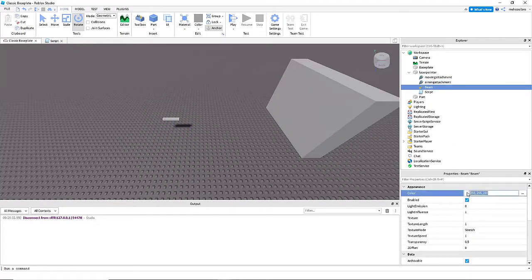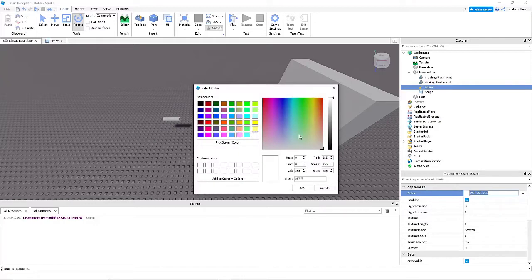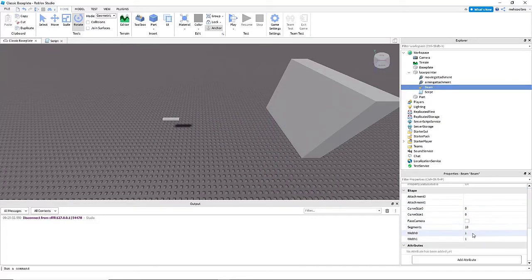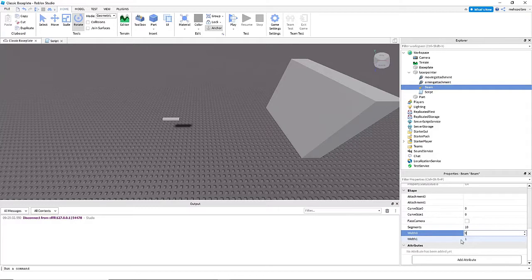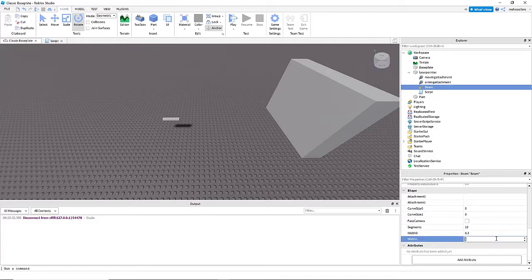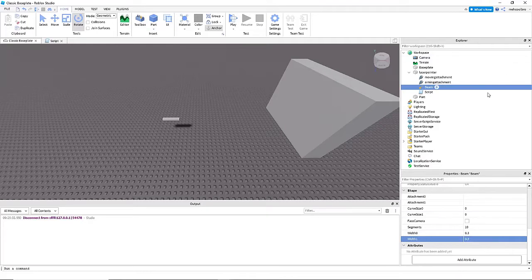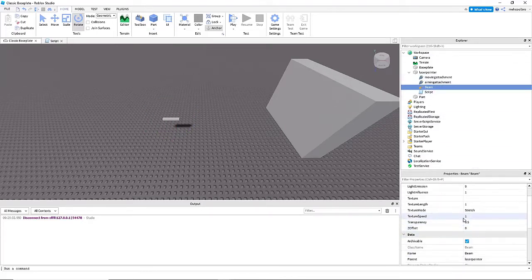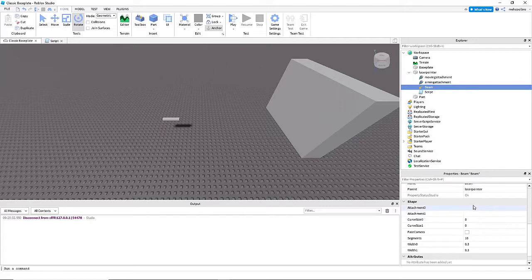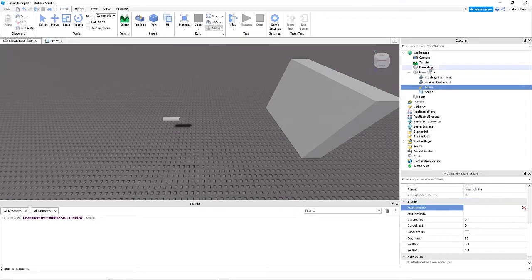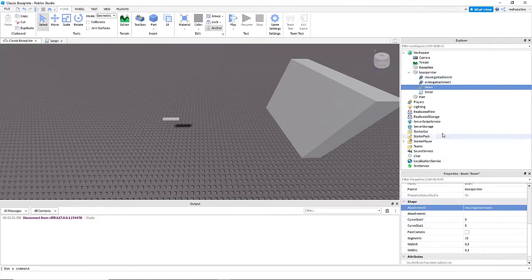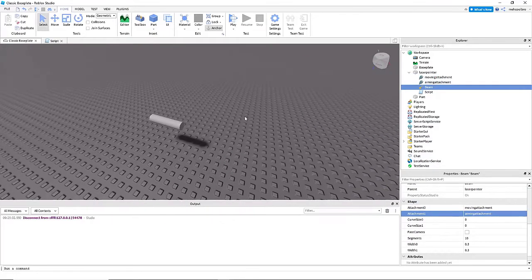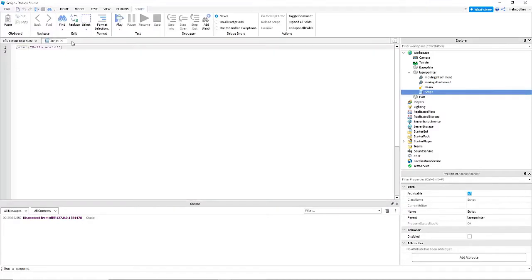So now that we have that, we're going to make the beam, which is going to be what the laser actually looks like. I'm going to make it red, and also you can adjust the thickness of it. I'm going to make it 0.3 and 0.3. Now we need to make our beam render the laser. We're going to make attachment 0 in its property tabs moving attachment, and attachment 1 in its property tab we're going to make that aiming attachment.